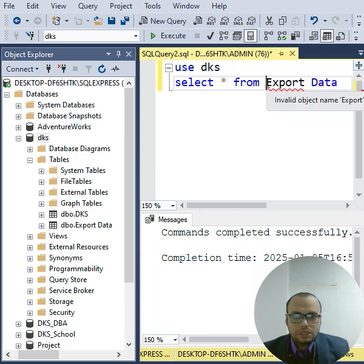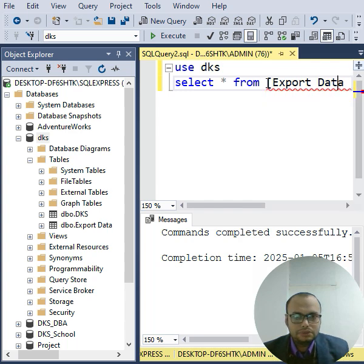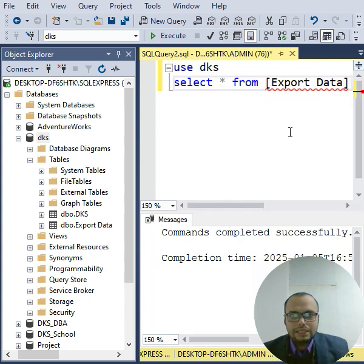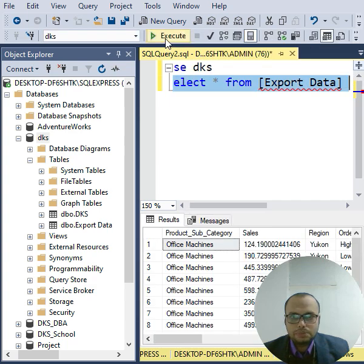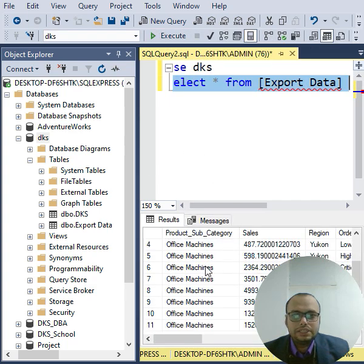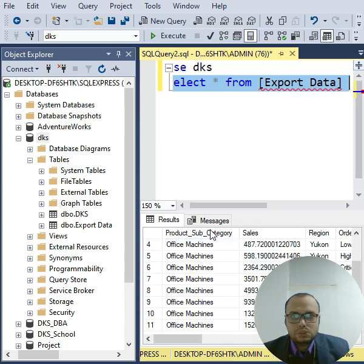Once you access data, you can put it in square brackets here, simple. And let's run this. Press the Execute button. Now you can see you are able to access the data here. Okay guys.